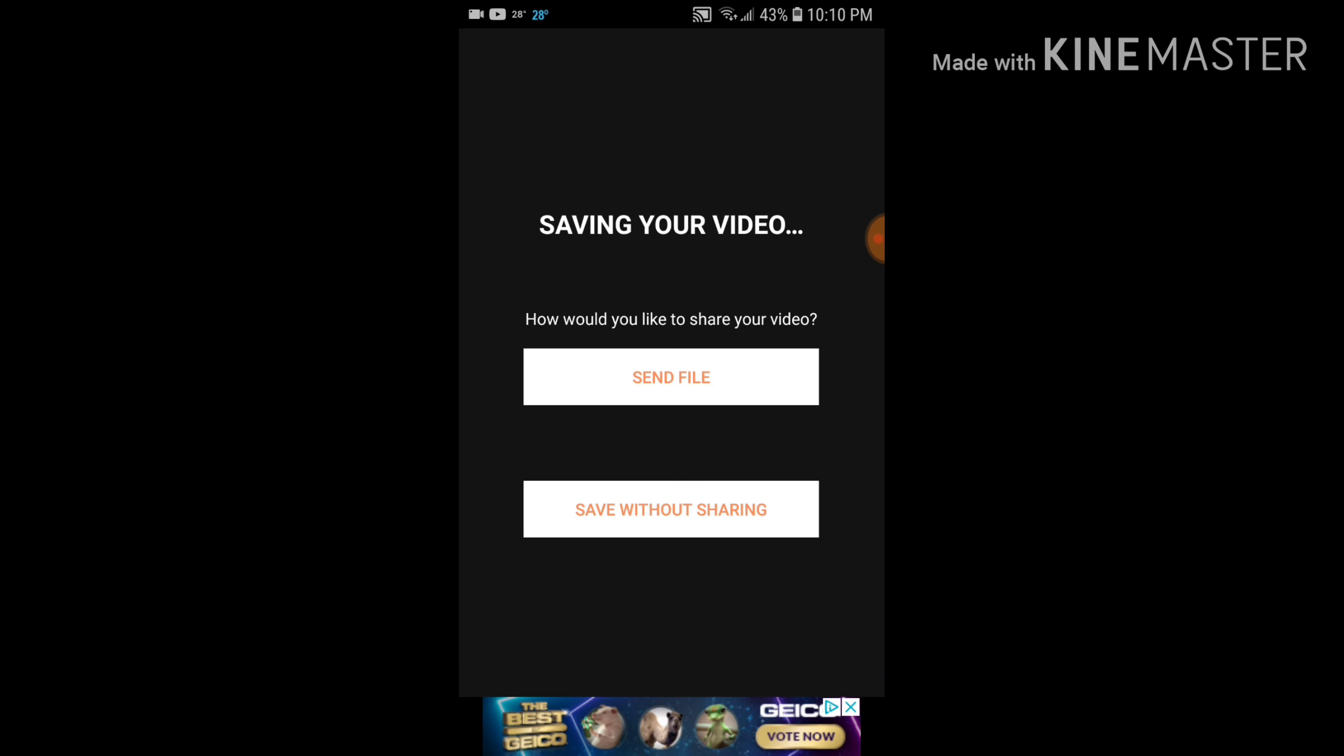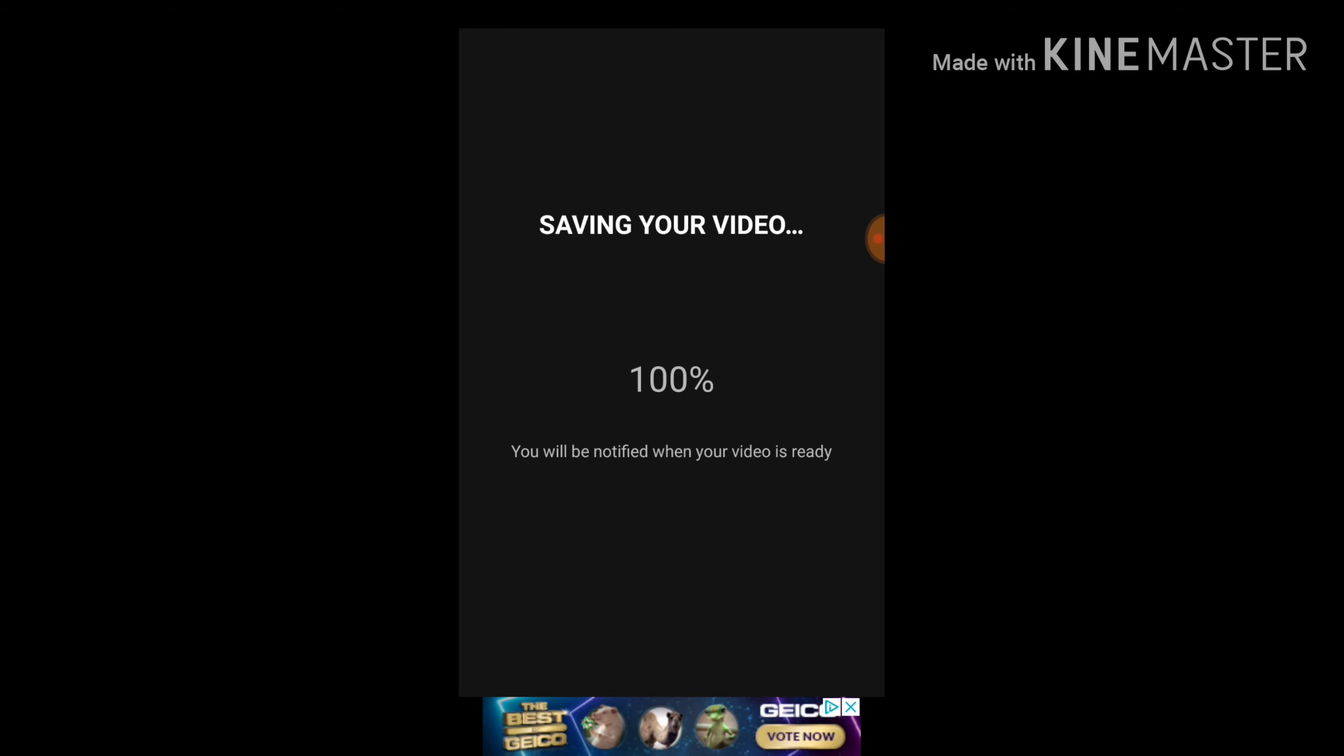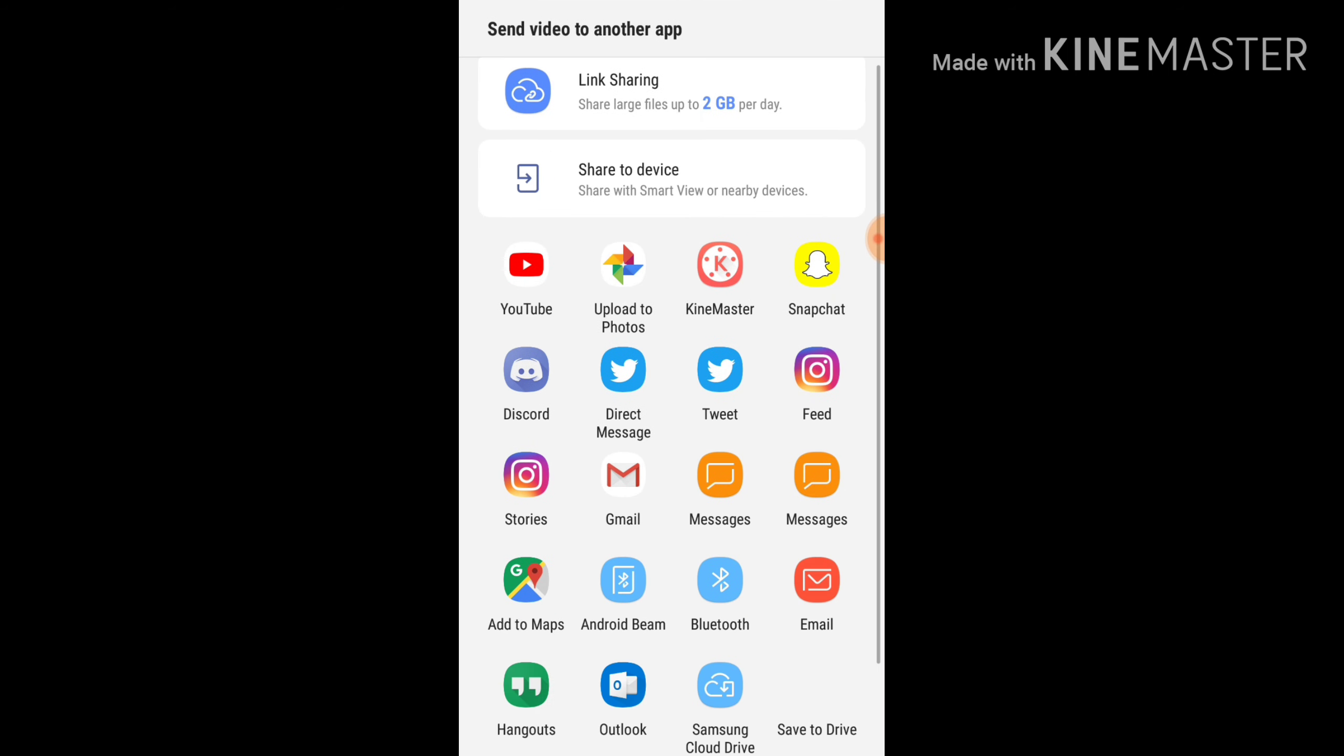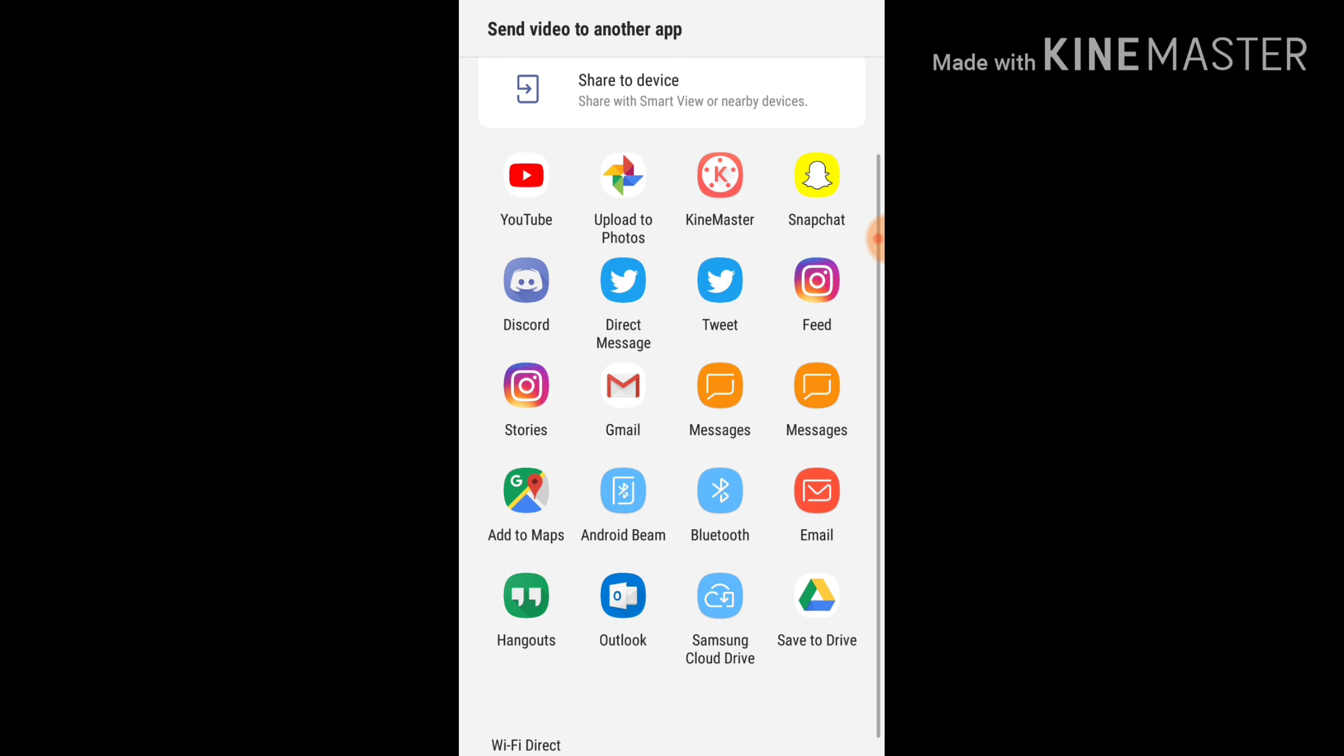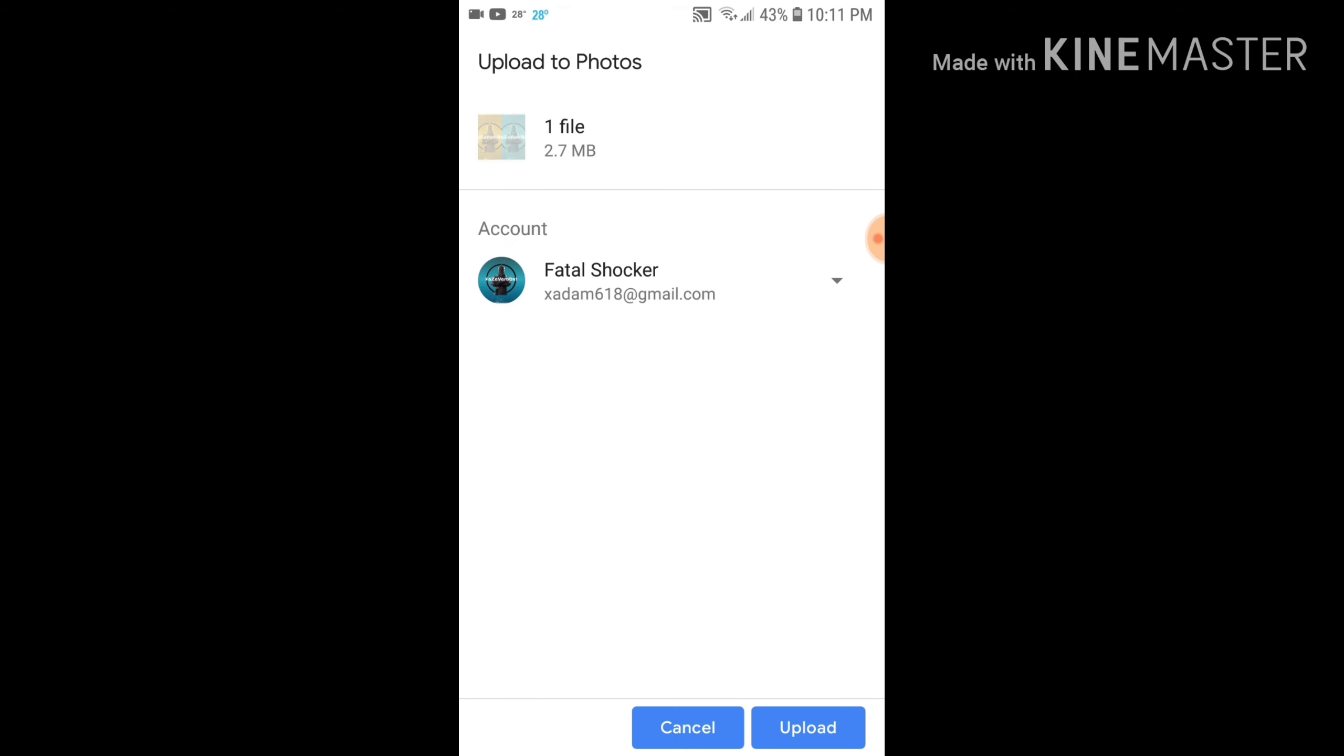You want to click send file, saving your video. And yeah, pictures that. And then what you want to do is go down. Click, I don't know if this is only for Galaxy or what, but upload to photos. And blah blah blah, you know. Then after that, it should be done.